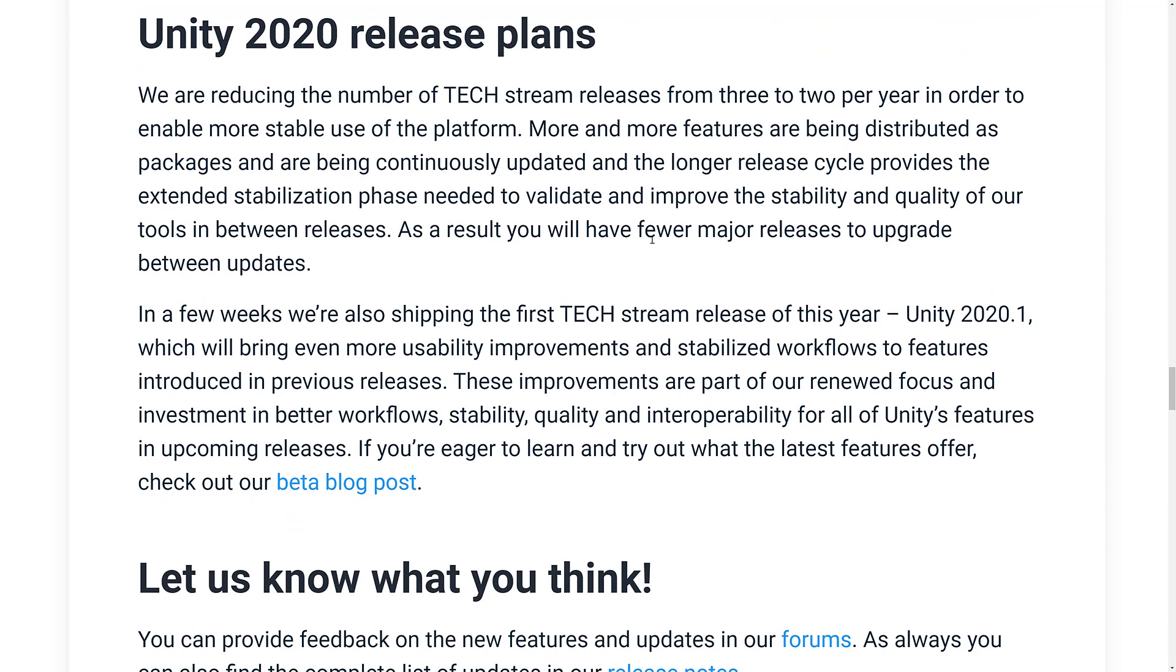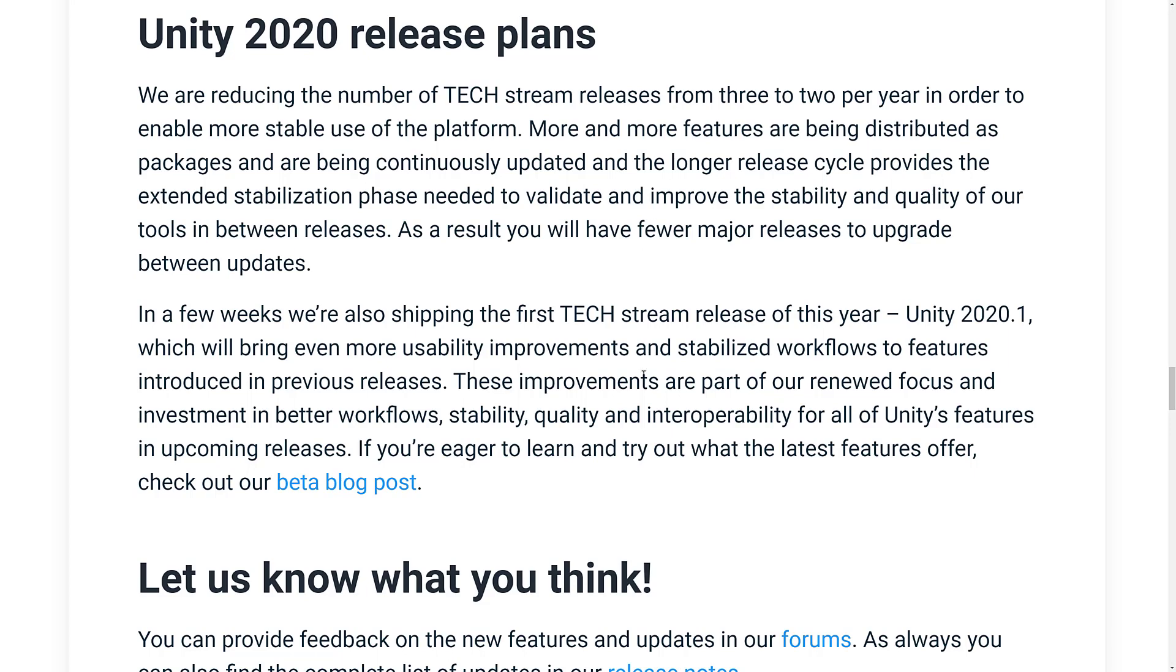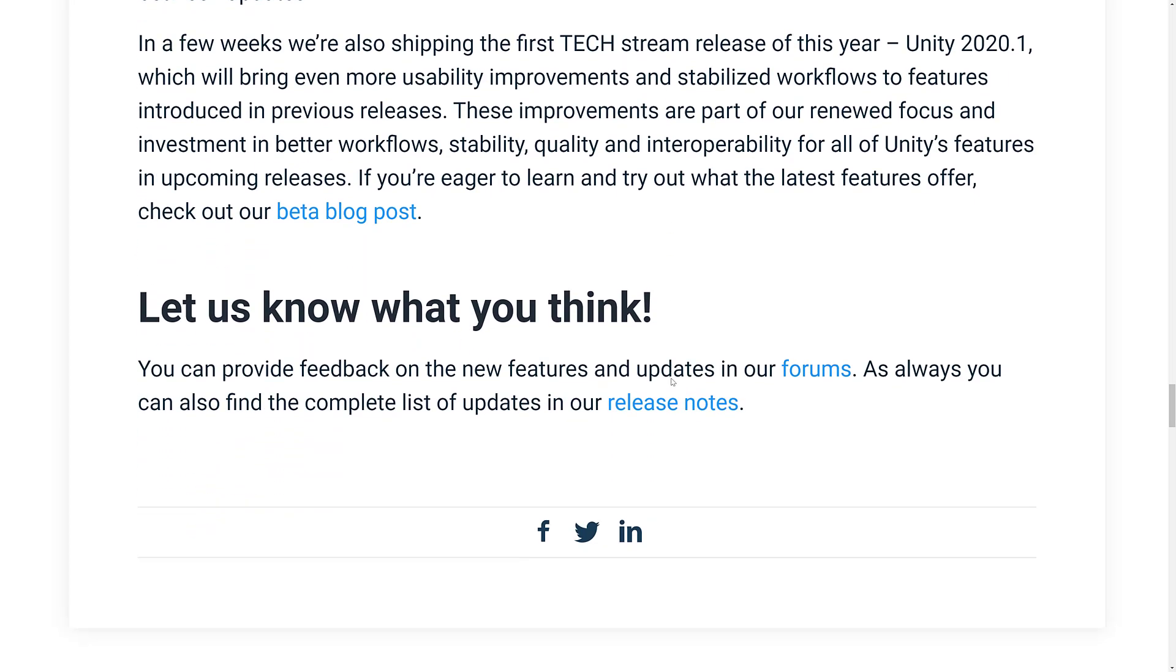And we can see here in 2020, they're planning to do two tech releases. And then I suppose the third will be the next year's LTS version. So they are slowing down the release schedule. And I actually think that's a good thing because they've been shipping so much stuff lately that a lot of it is just breaking.